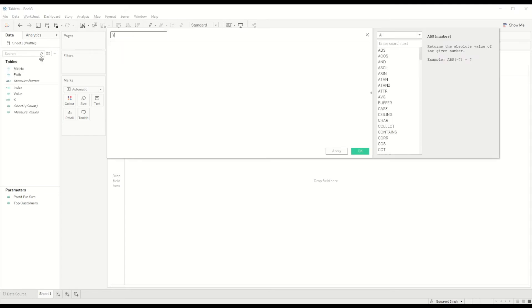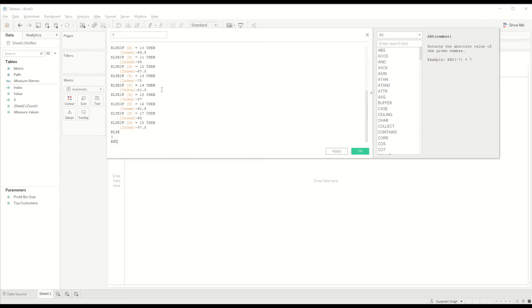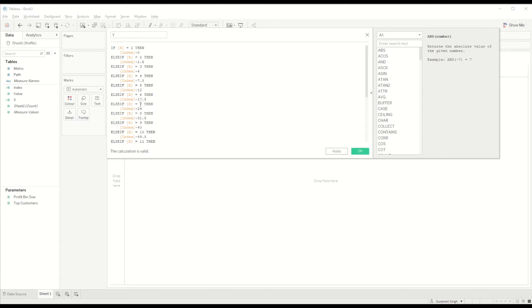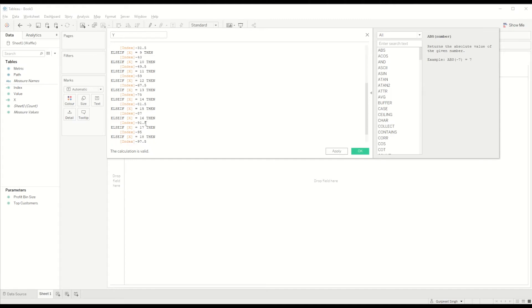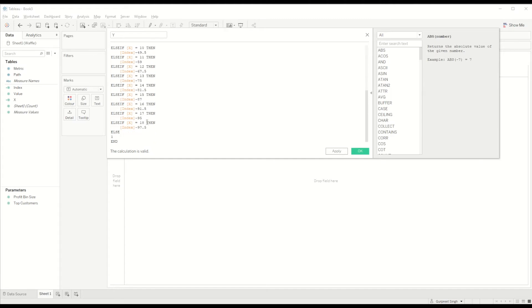Similarly we will create a calculation for the Y-axis based on the values we created for X-axis. If X equals one, then return index minus zero, and similarly all these calculations to give the value.